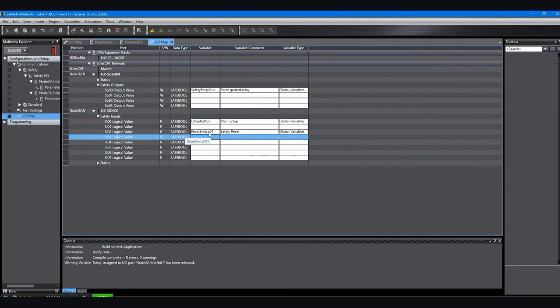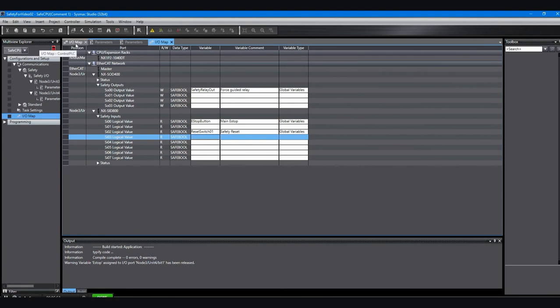You can see there's more than just the IO tags or variables that we need to create here or that we can create here. There are other status and alarm IO points that could use variables, but you can look those up in the manual to see which ones you want to use or which ones you should have in your program.